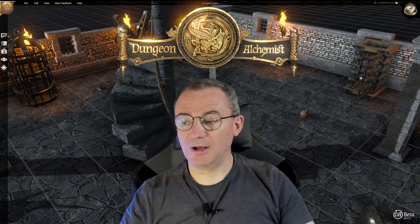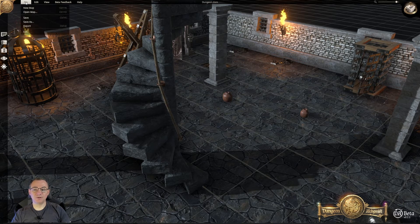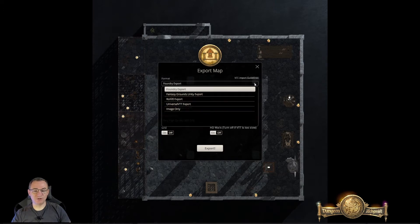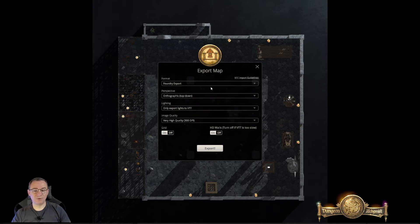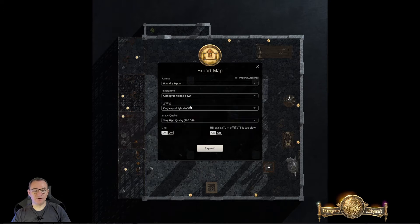Moving on to how to actually export to Foundry — it is really, really, really easy. Over to File, click Export. This is where you get your list of options: Foundry, Fantasy Grounds, Roll20, Universal VTT, and just the image. We are staying with Foundry. Next: Perspective. Do you want it to be 3D or top down? I want it to be top down going into Foundry — that works best with the way I work with my players.